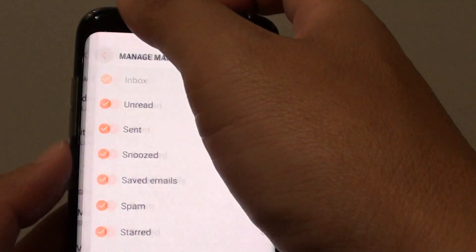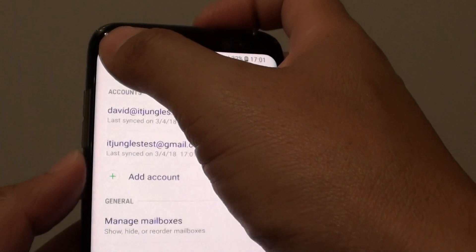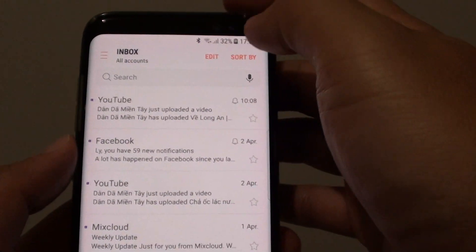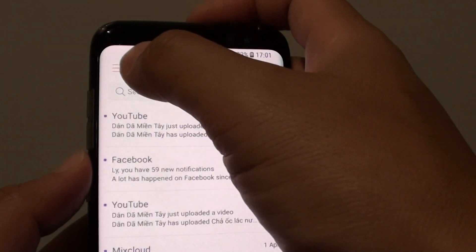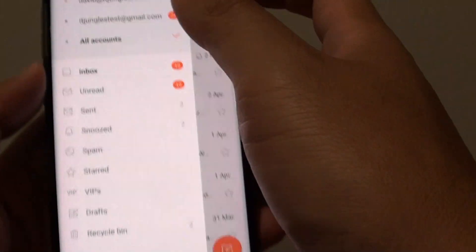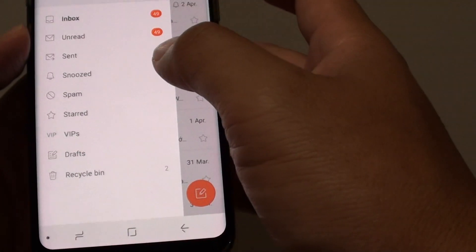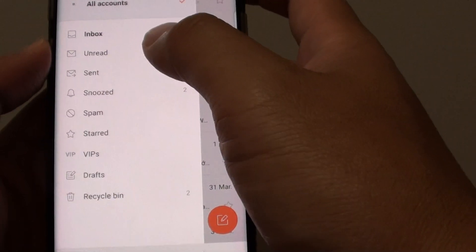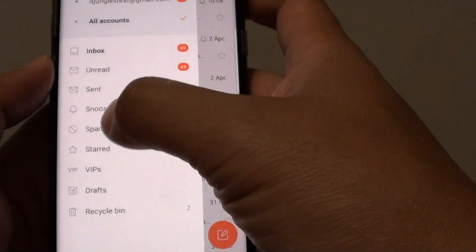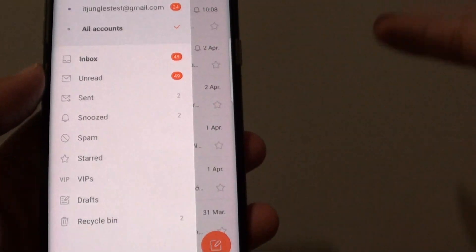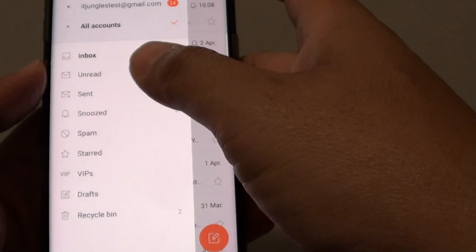Once you're happy, tap on the back key and tap back again to go back to the inbox. Now tap on the menu key and you should see the organization and order of the mailbox has changed according to your settings.